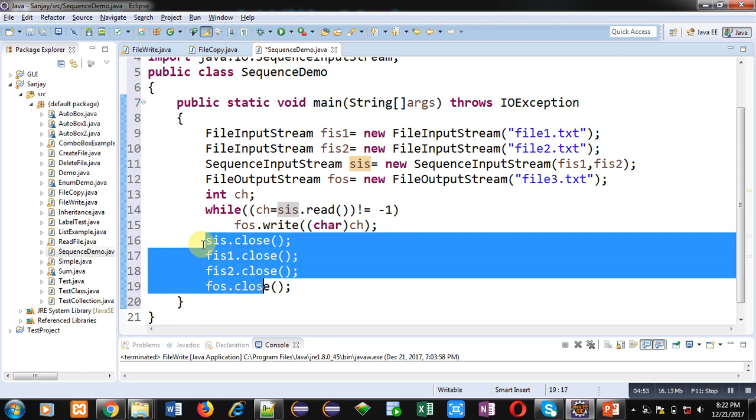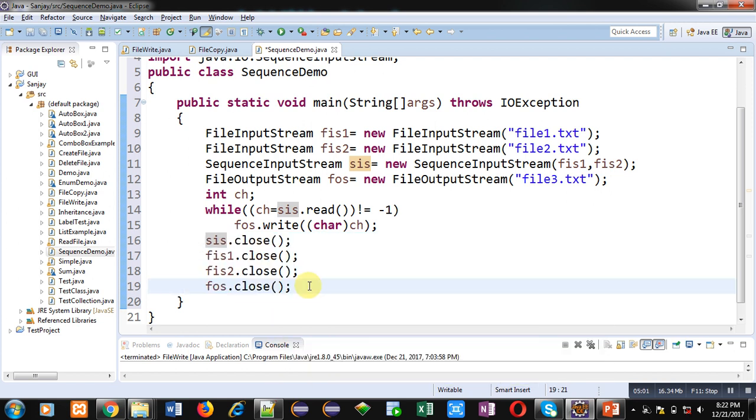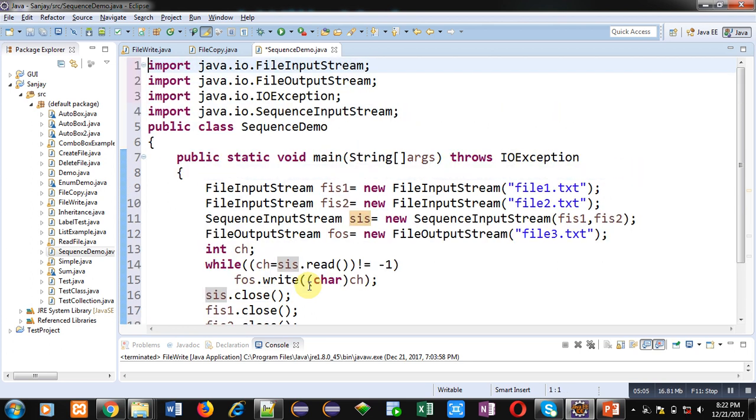These statements are closing all the objects which I have created: sis, fis1, fis2, and fos. So they are closed.